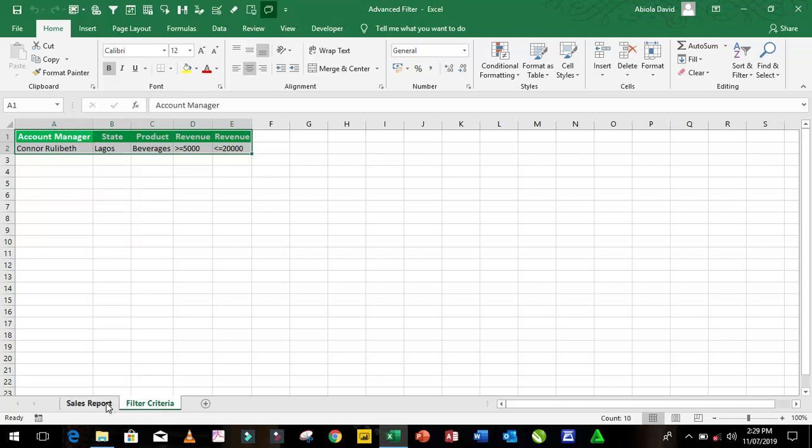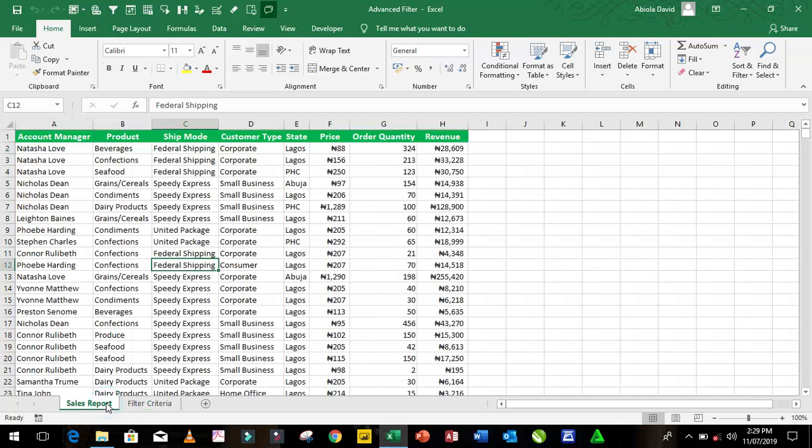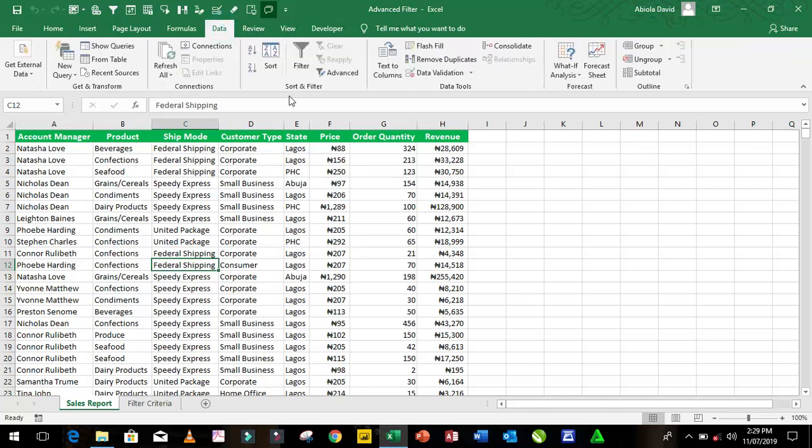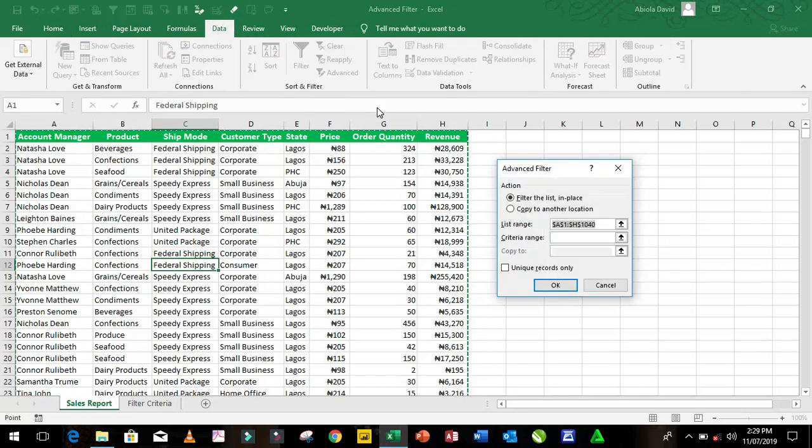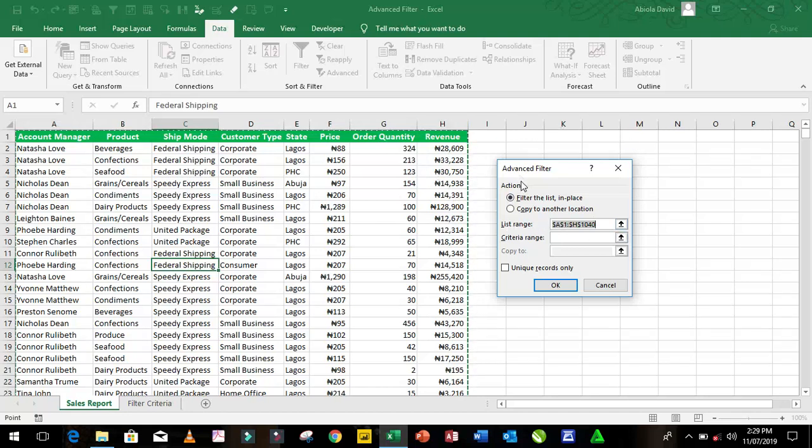So I'm going to come back to my sales report sheet. Very importantly, I need to click inside the data and come to the data tab. Under the sort and filter group, I have my advanced button here and immediately in my advanced filter dialog box under the list range,